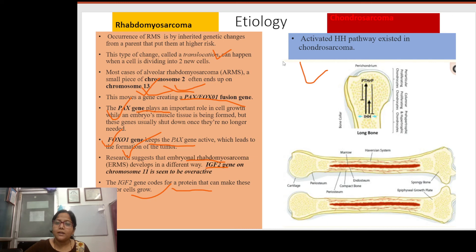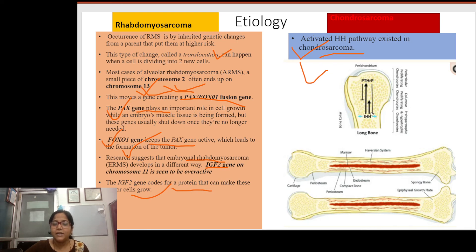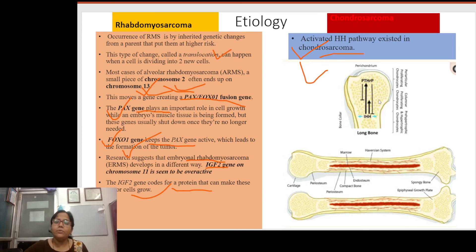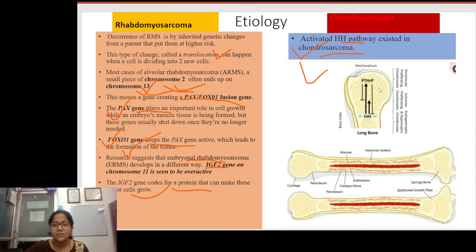The etiology of chondrosarcoma differs, involving an activated Hedgehog pathway. In normal bone formation, endochondral hyaline cartilage forms bone, while the perichondrium region retains cartilaginous parts that help join adjacent bone. The Indian Hedgehog signaling pathway has a positive feedback role in producing chondrocytes, which is normally controlled by negative feedback from parathyroid hormone-related protein (PTHrP).